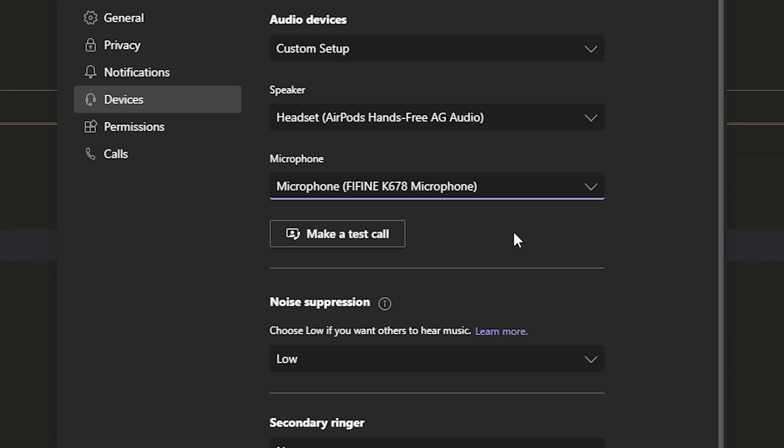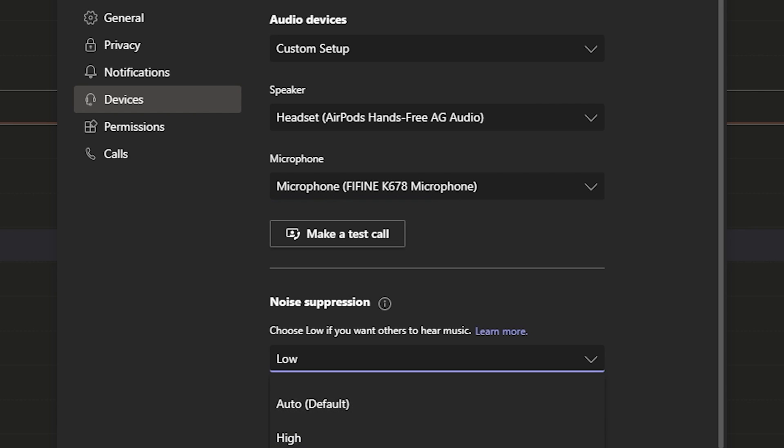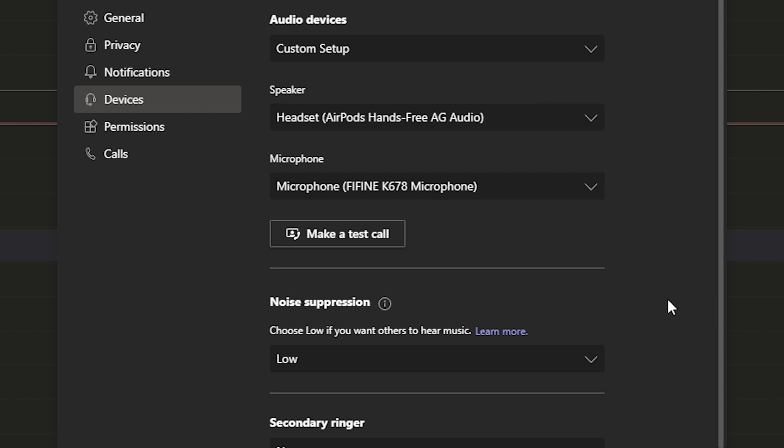One last tip when it comes to Teams here, I found that keeping my noise suppression setting at low maximizes the quality that I'm going to get in the call using my microphone.